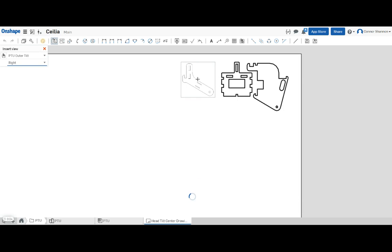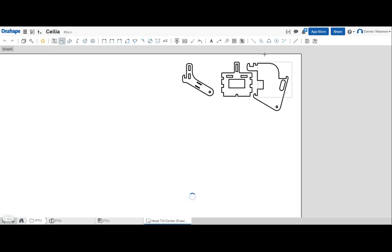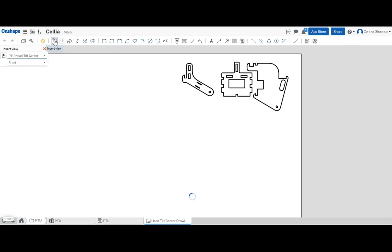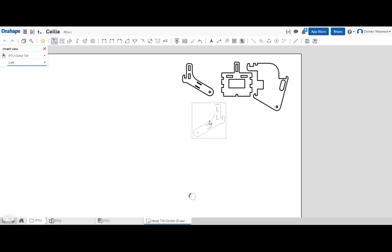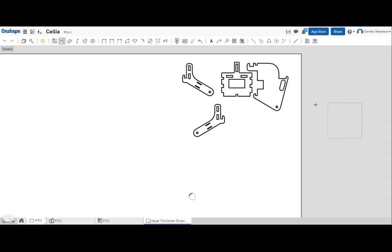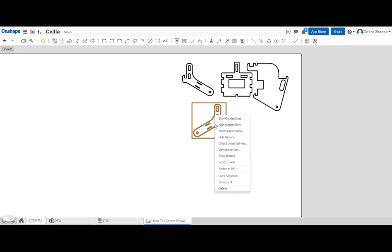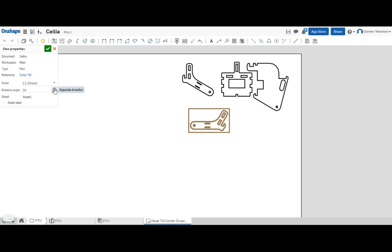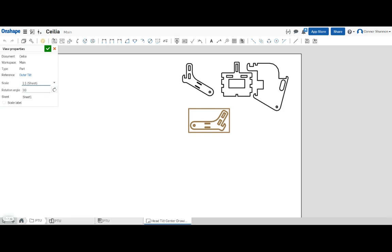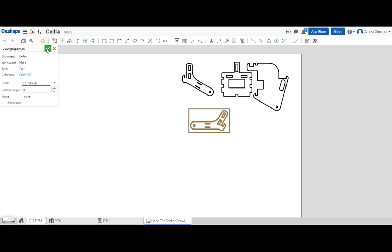So I'm going to start by placing the right view of it. Now I can place the left view of it. So we want to rotate this to nest better. Let's look at the view properties. Here we can set a rotation angle. And also here we can check the scale. Now we can see that it's one to one, so it should cut the right size on the laser cutter.